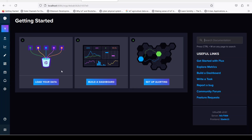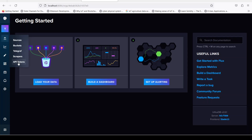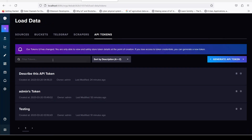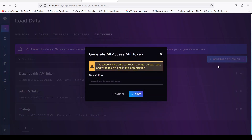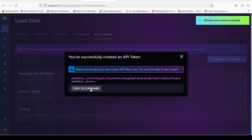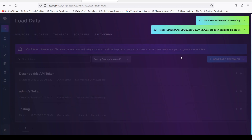You can go here to API tokens. I have already generated some tokens, but I'm going to generate a new one — an all-access API token. Let's say it's for testing purposes. Save it, and I'm going to copy this token.